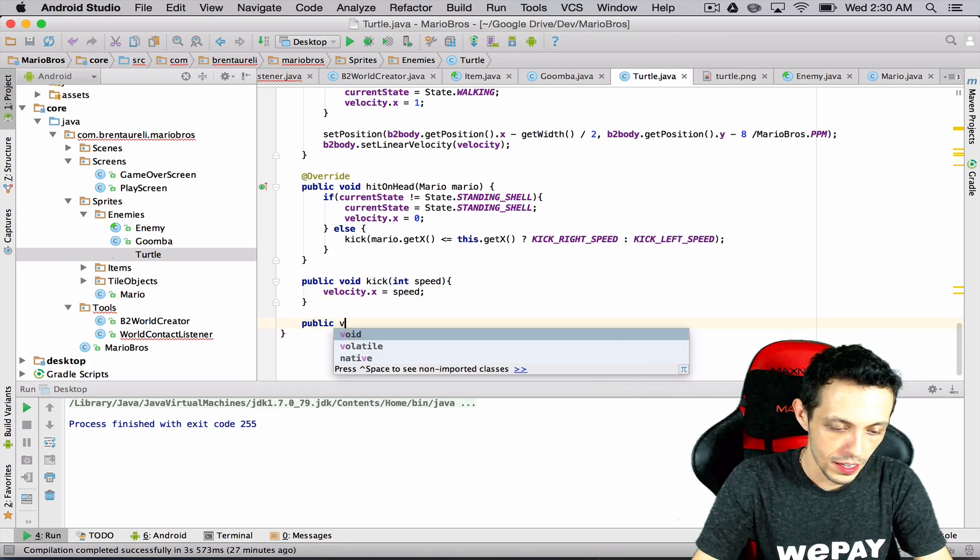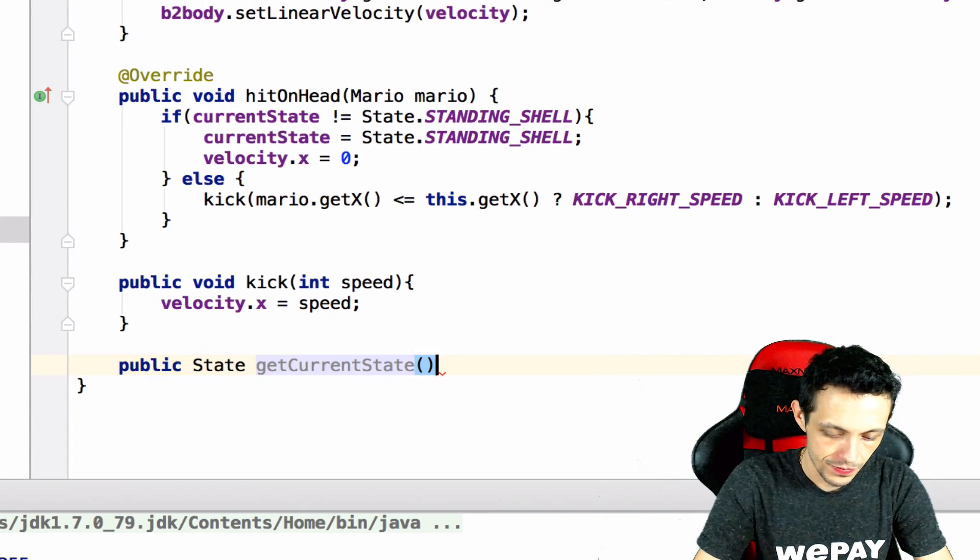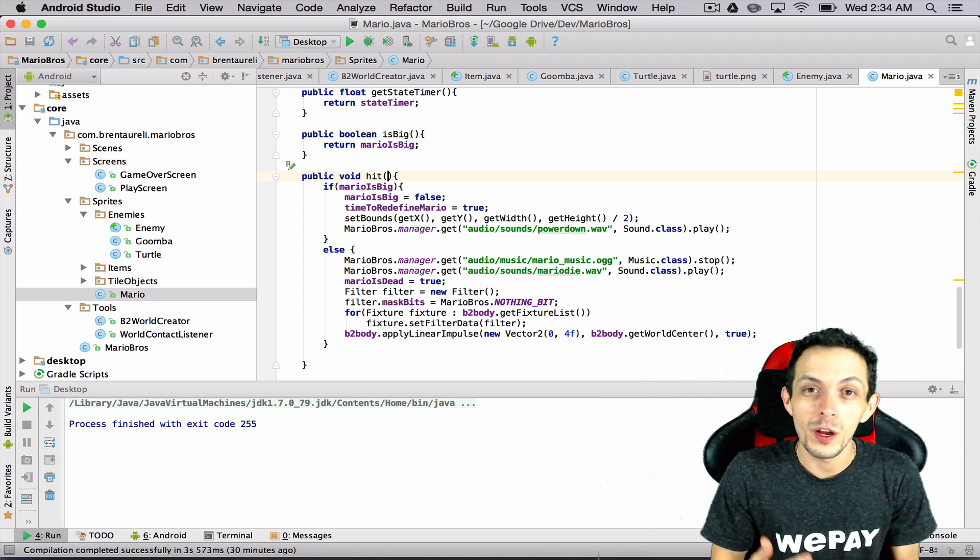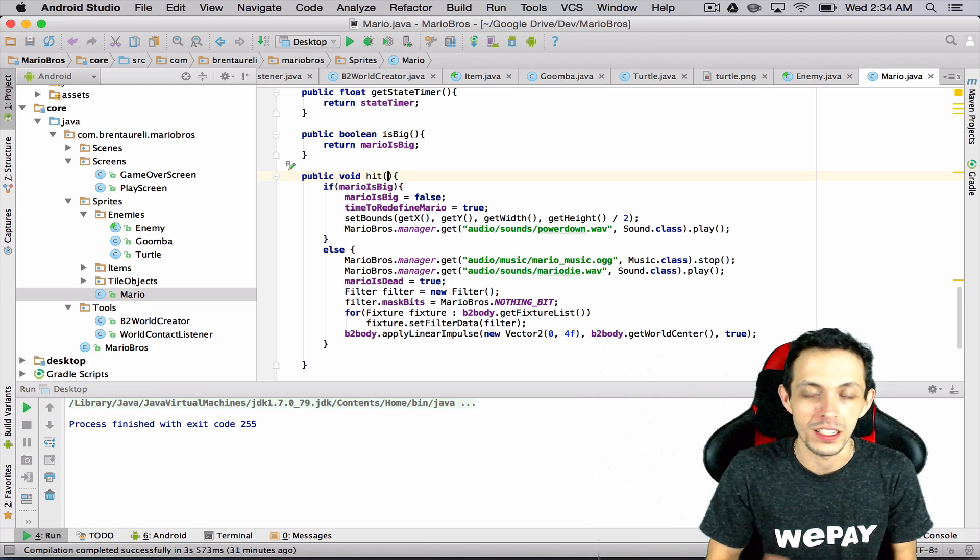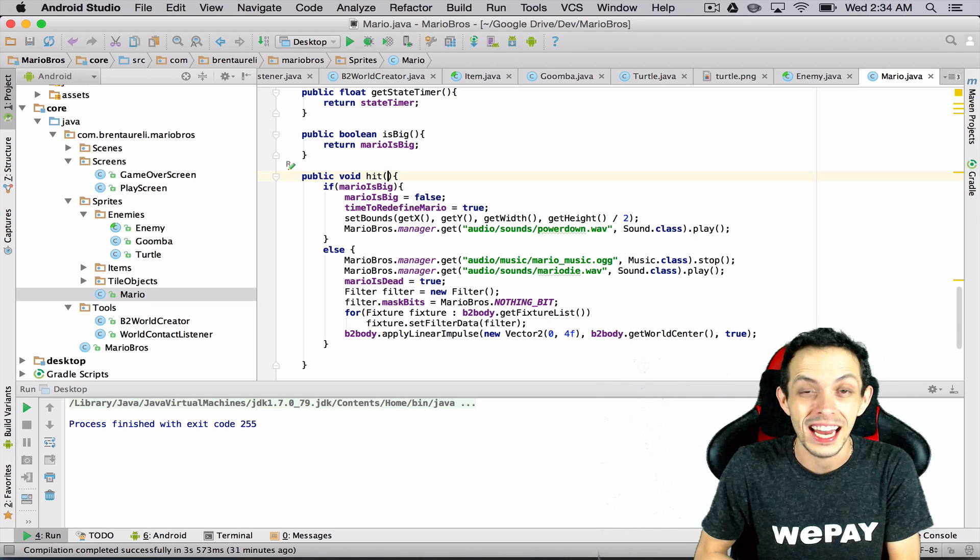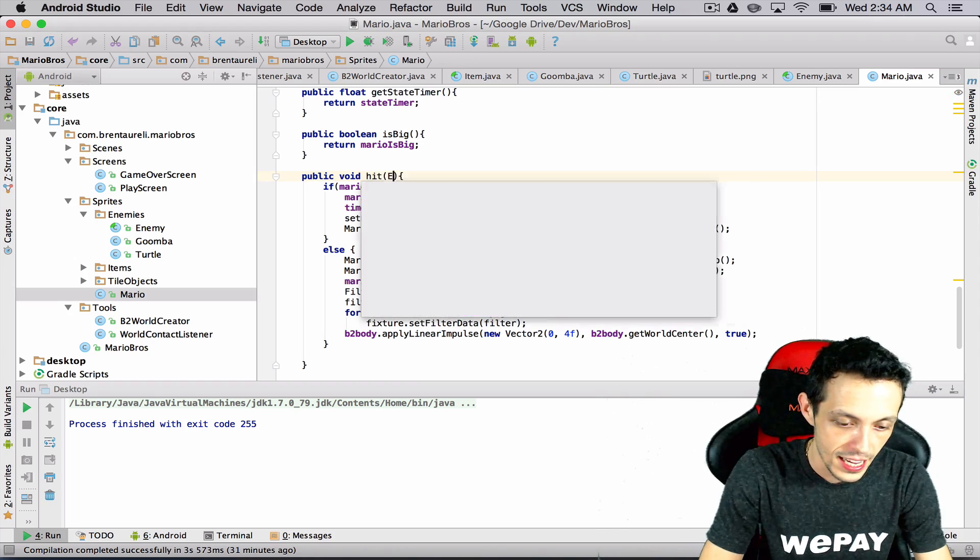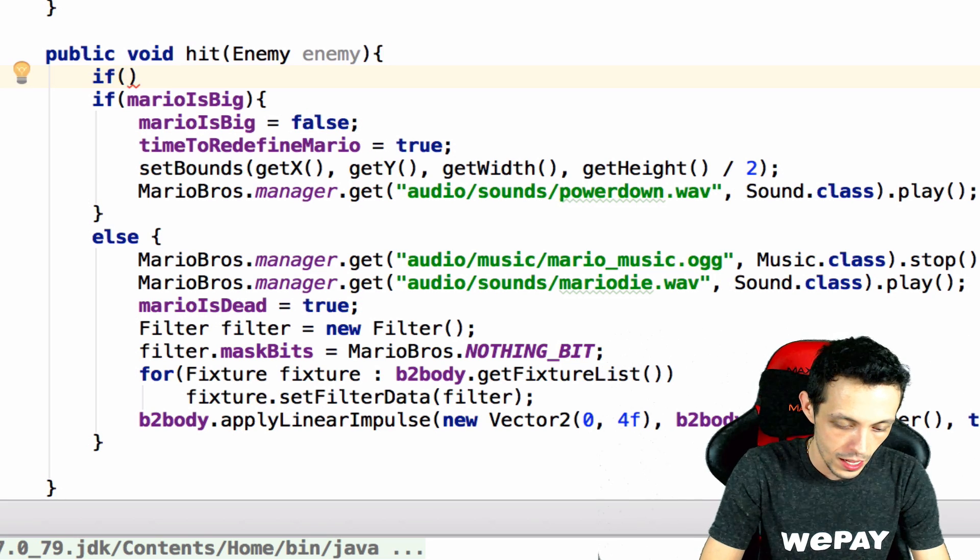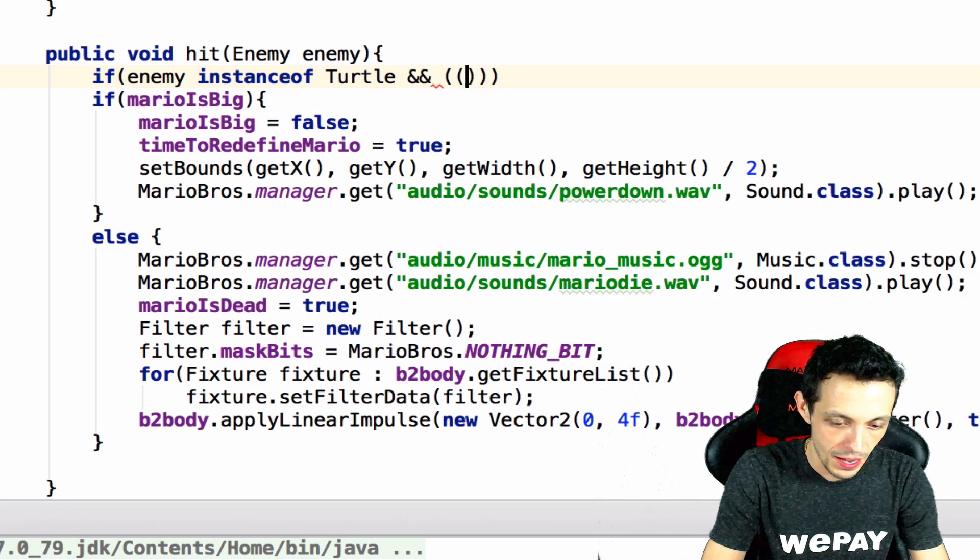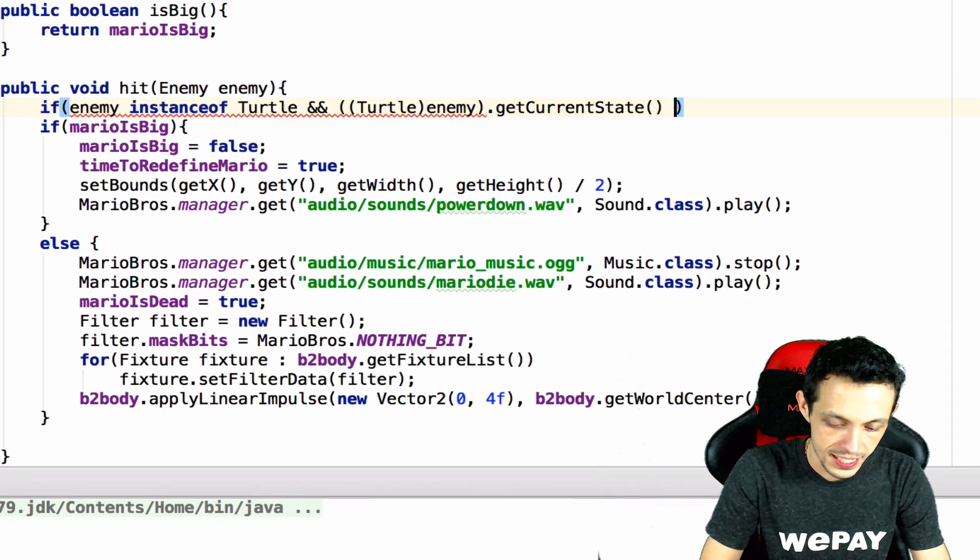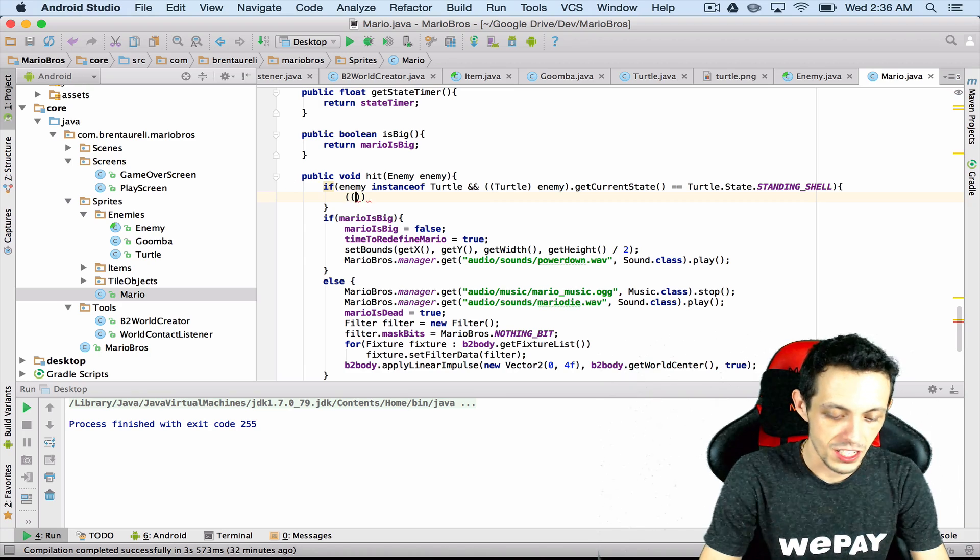So next up if Mario collides with the shell but he is in the standing shell form then we want to kick it in the direction Mario is going. So even though he doesn't hit him from the head we don't want Mario to die if he collides with the side of a shell when the shell is just in the standing shell form. So let's take in an enemy here and then we're gonna say if enemy instance of turtle, and let's typecast this to turtle, enemy dot get current state equals standing shell then do the following.